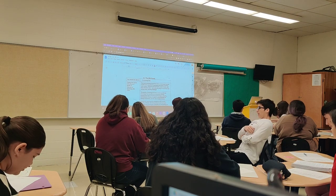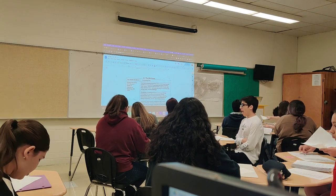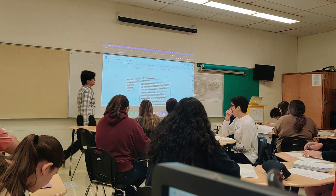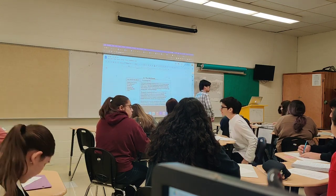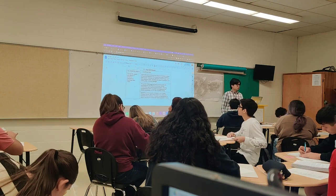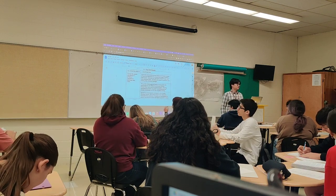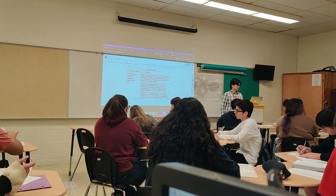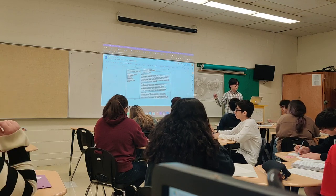Unit 2 is all about networks of exchange, particularly trade routes that we talked about before. We're going to start with the Silk Road. At the end of the day, you should be able to explain the causes and effects and the growth of networks of exchange, particularly the Silk Road.